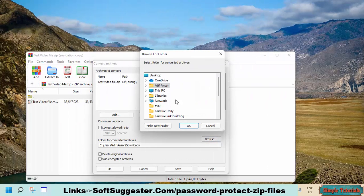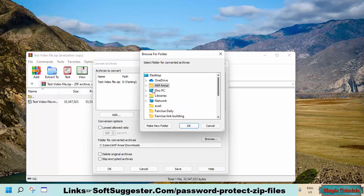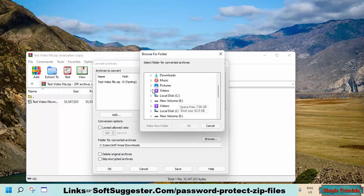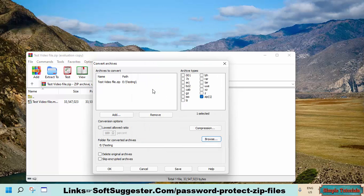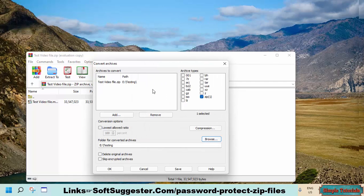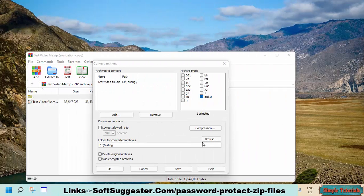Click on the Browse button if you want to change the location to save the zip file. Click Save and then OK to kick-start the process.